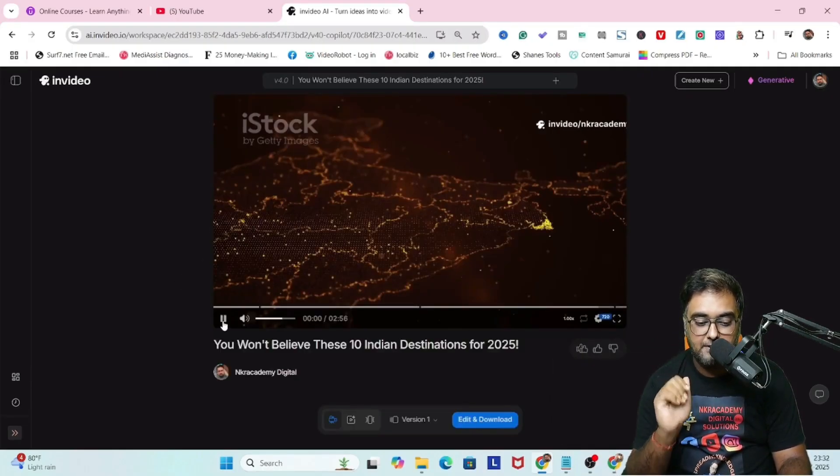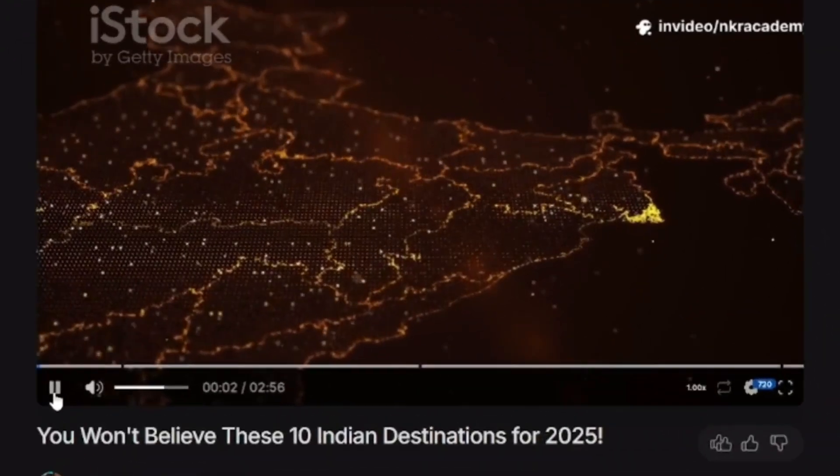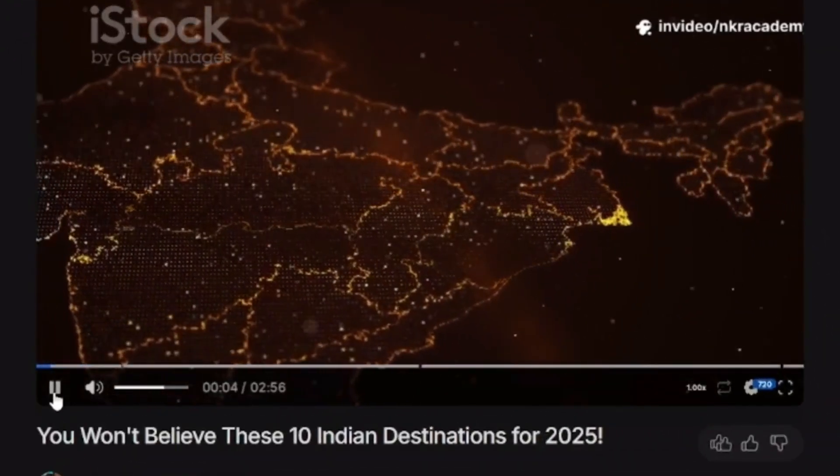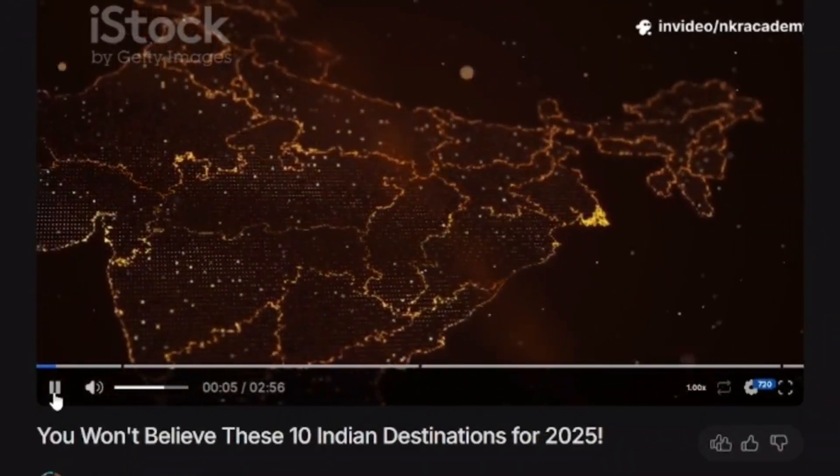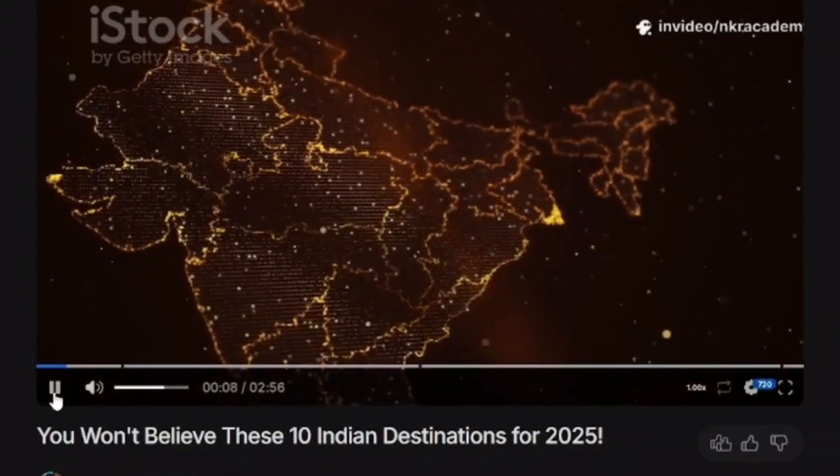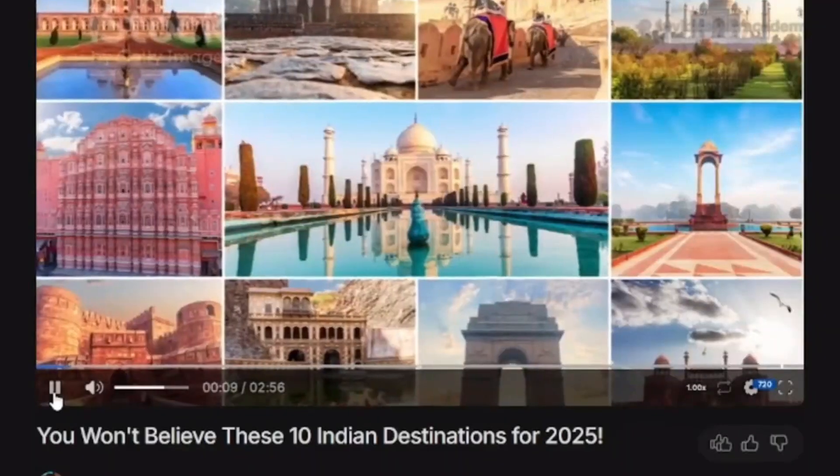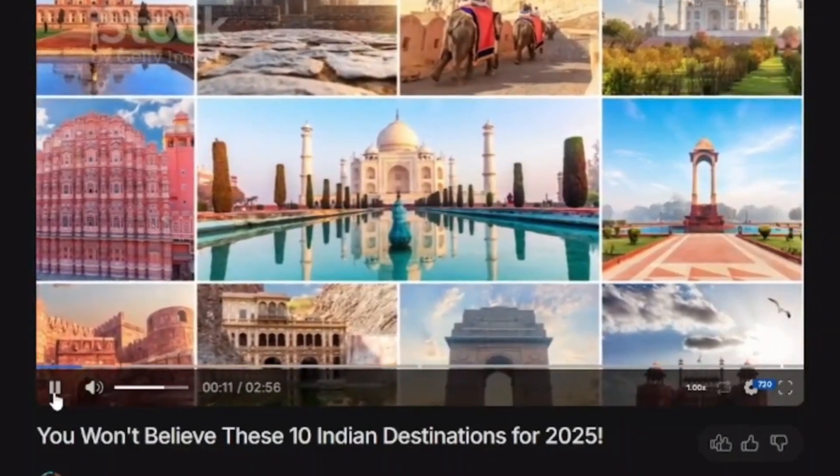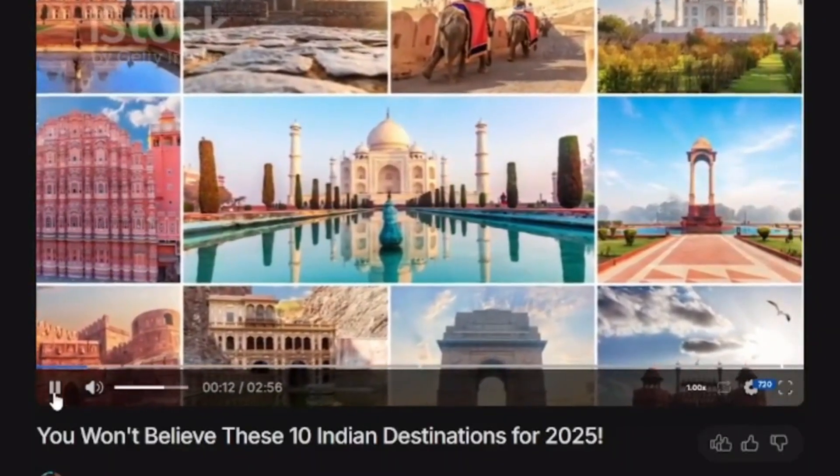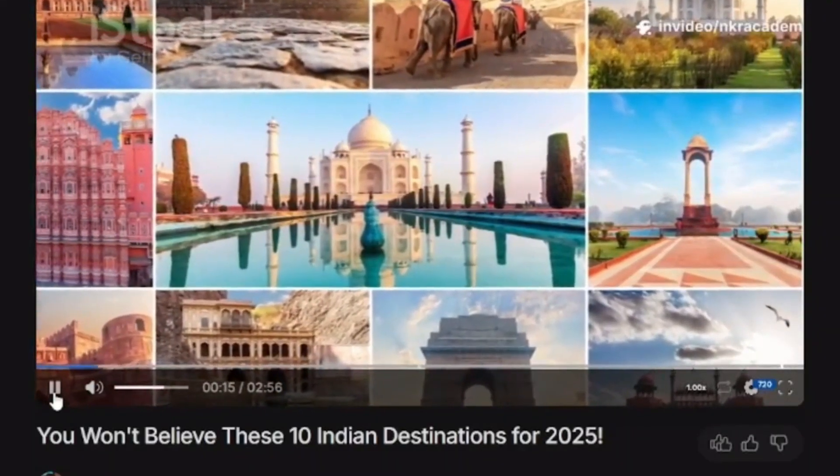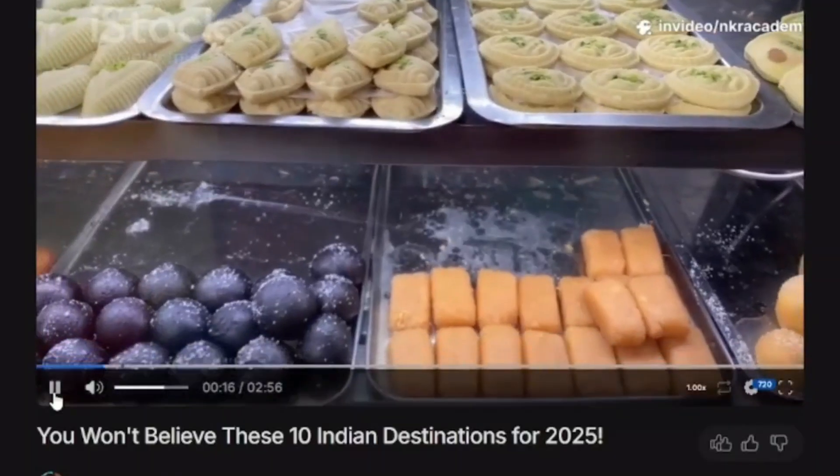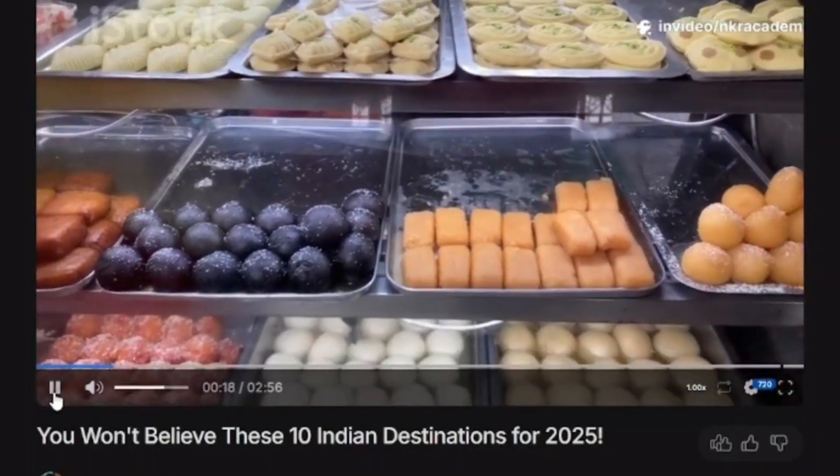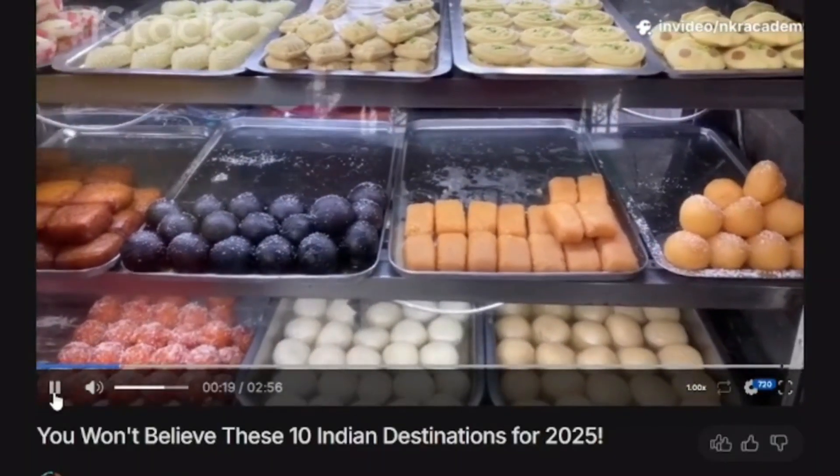There is the video that has been generated, so let's play this. Listen up, because if India isn't on your travel bucket list for 2025, you're about to change your mind. Today I'm taking you through the ultimate top 10 places you absolutely must visit in India next year, whether you're a foodie, a history buff, or an adventure junkie. There's something here just for you.